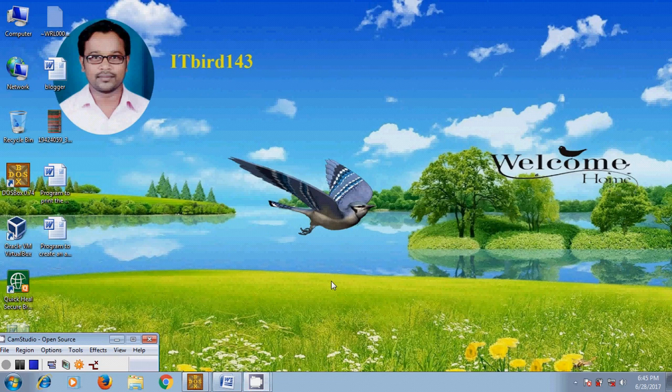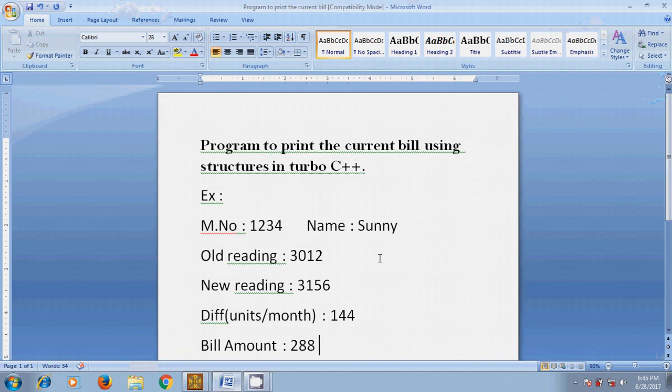Hi friends, this is Nagasho. Welcome to my channel ITBird143. In this tutorial I will show how to write a program to print the current bill using structures in Turbo C++.